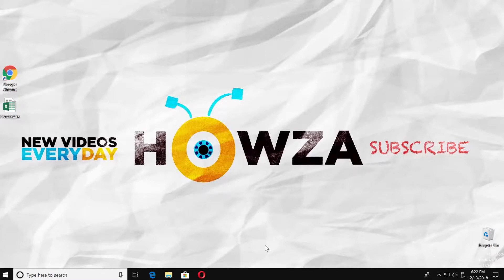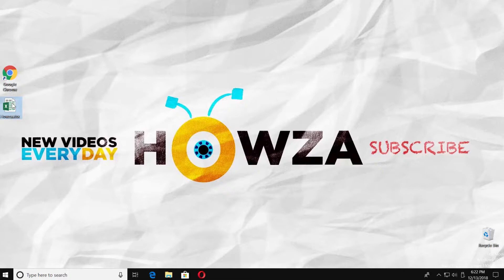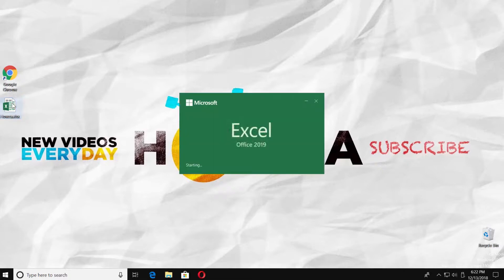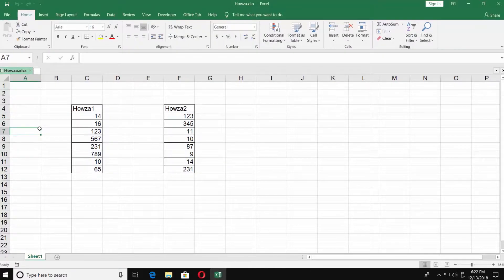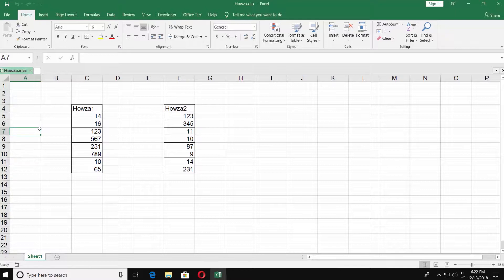In today's lesson, we will teach you how to compare two lists in Excel 2019. We have two lists of different numbers for this tutorial. We want to see how the first list differs from the second one. There are a few ways how we can do it. Let's start with the first and the easiest way.